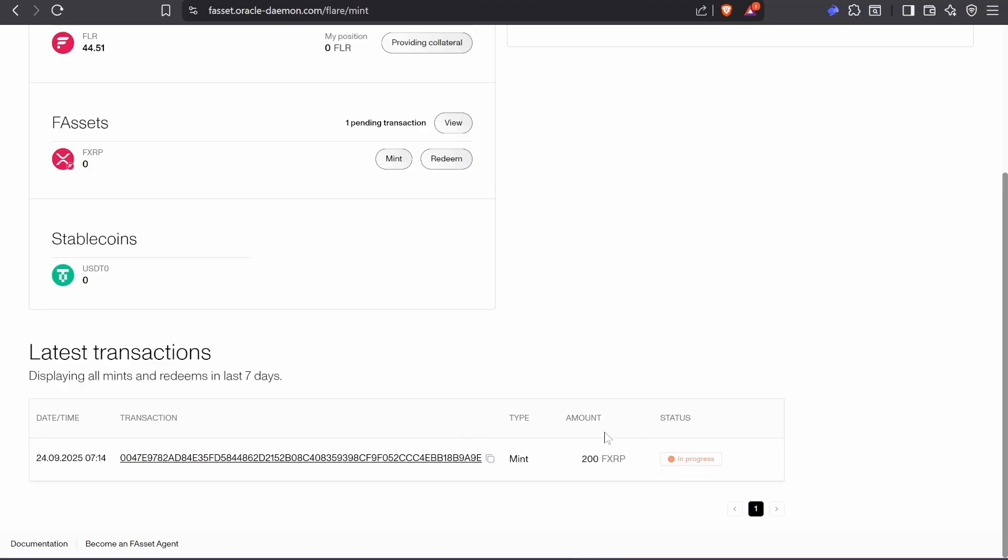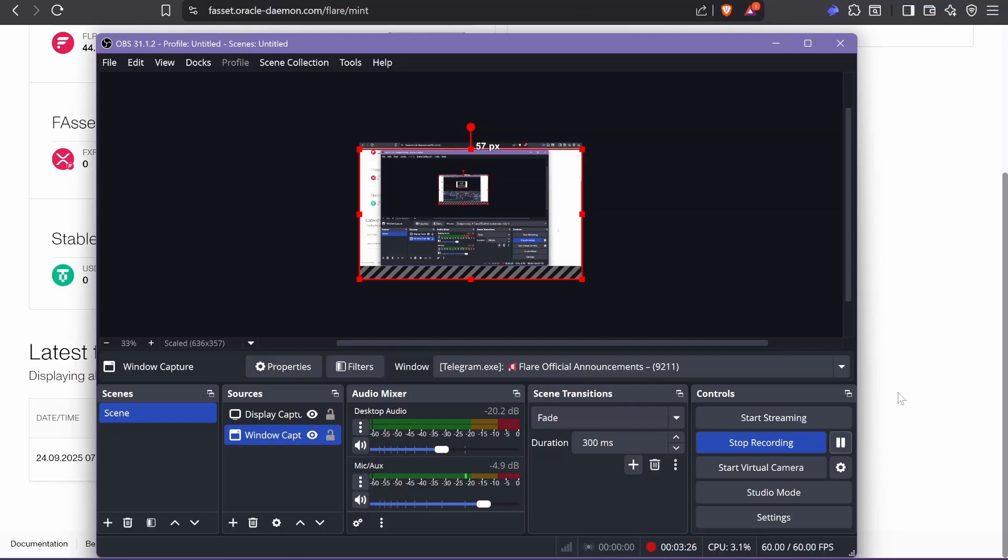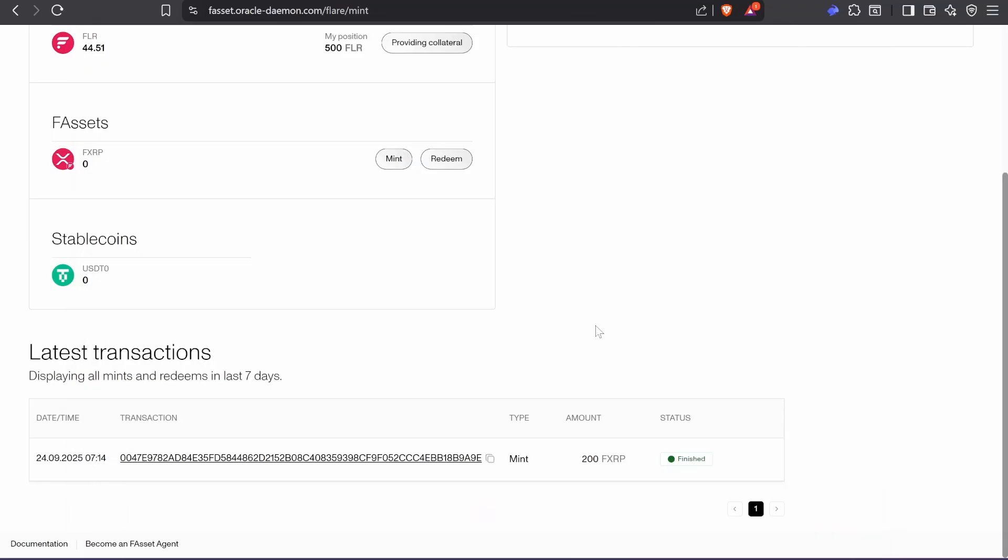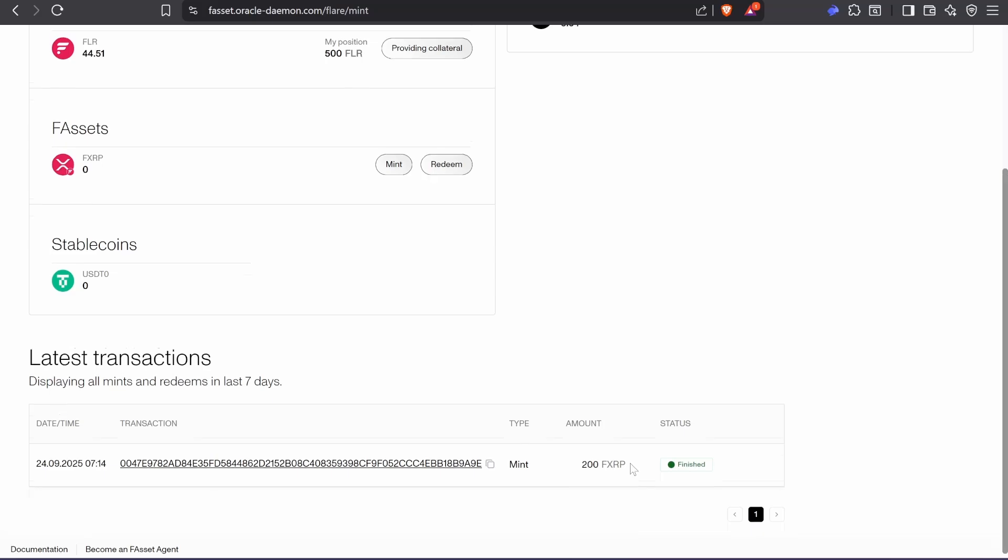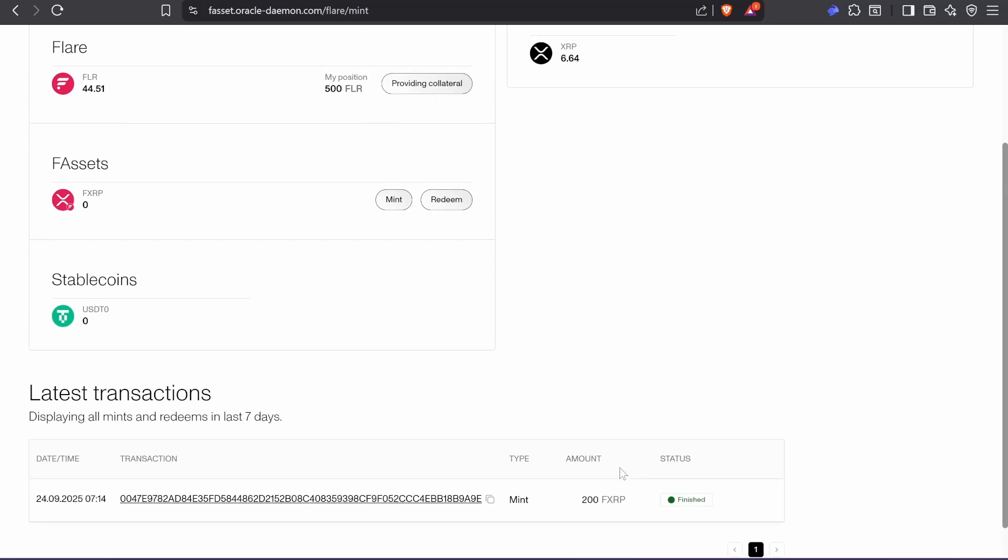All right guys, so I have 200 FXRP. That was super easy. And now this works in the same way that Flare or wrapped ETH or any token on the Flare network. I will be posting other videos on how to add liquidity, how to lend on Kinetic, and so on.